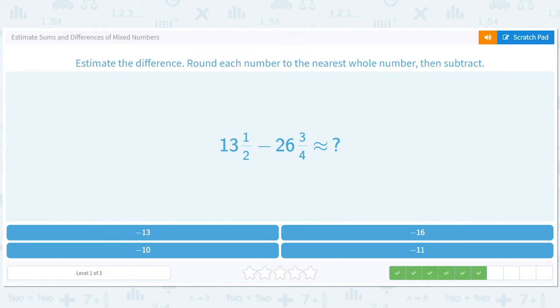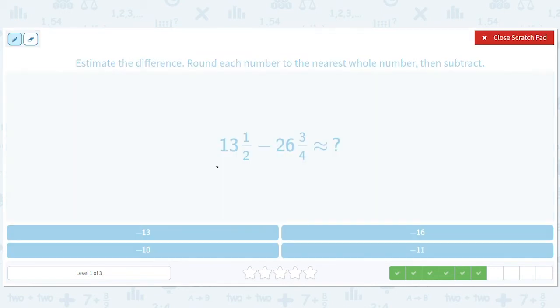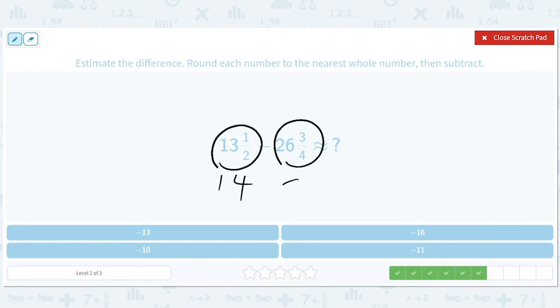How about this — this is 14, and this is 27. 27 minus 14 is 13, so this is going to be negative 13.